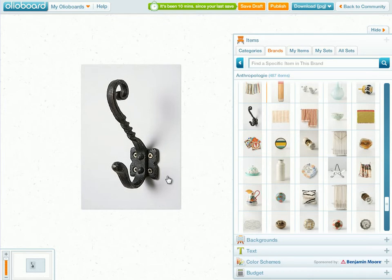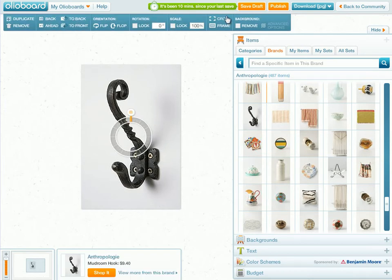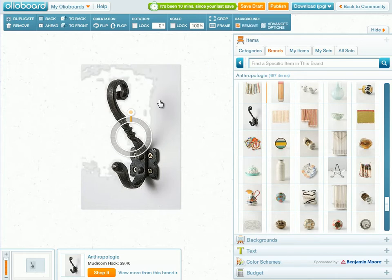To get rid of this grey background, we're going to use the background removal tool option. What you want to do is click in the little check box that has the word 'remove' next to it. We're going to click that box and you'll notice that it actually pulled out a little bit of the grey background, but it didn't pull out the entire thing.